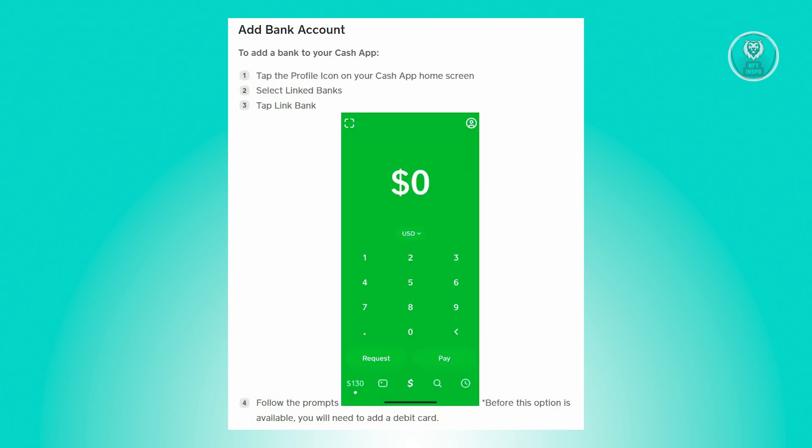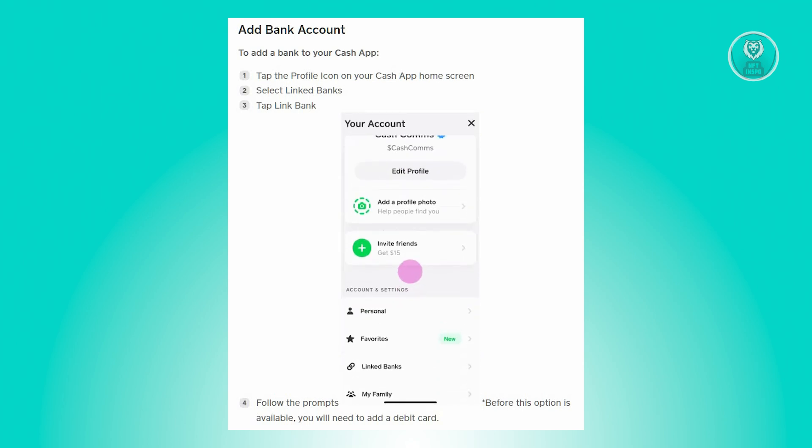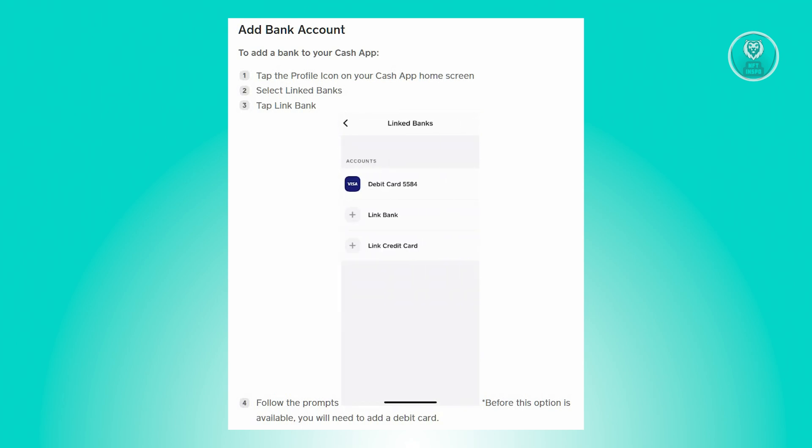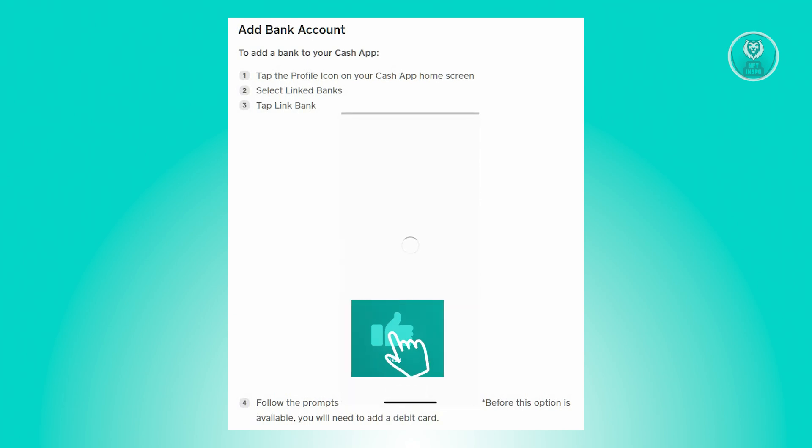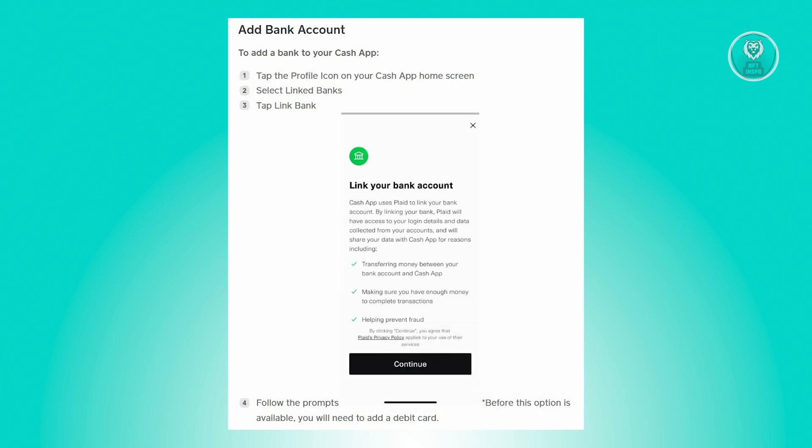Now from there, look for the option that says link banks, and then click on the option that says credit card or link credit card. Once you've done that, just follow the prompts to add your credit card, and you should be able to add your card.